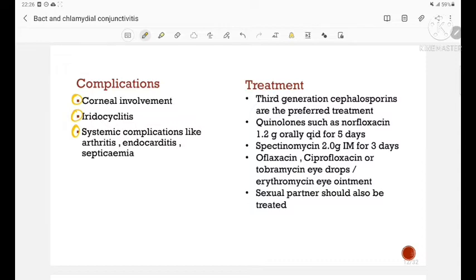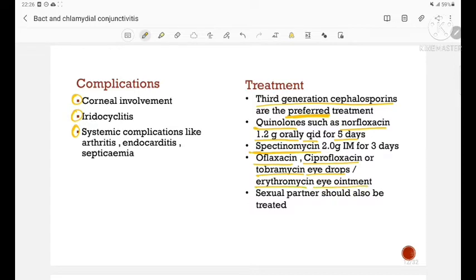Treatment: third generation cephalosporins are the preferred mode of treatment. Quinolones such as norfloxacin 1.2 grams orally can be given 4 times a day for 5 days. Streptomycin can be given 2 grams intramuscularly for 3 days. Ofloxacin, ciprofloxacin, or tobramycin eye drops can be used, or erythromycin eye ointment. The sexual partner should also be treated simultaneously.